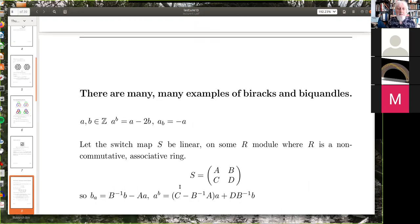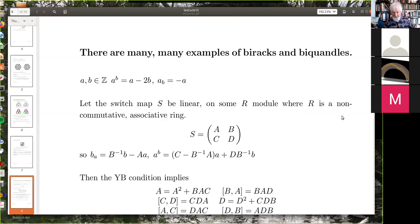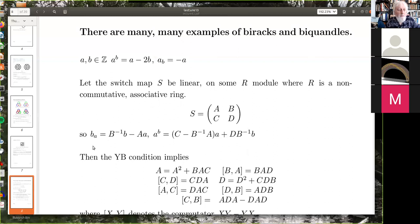There are many examples of birax and biquandles. Here's one: this is a shear of the plane, and it's an example where the switch map S is linear. R is a possibly non-commutative but associative ring. We write S as a 2×2 matrix where a, b, c, d are members of the ring R, and the actions are given by this formula. You look at the Yang-Baxter condition and work out what happens to these 3×3 matrices, equate the entries, and you get all these equations which look terribly difficult.